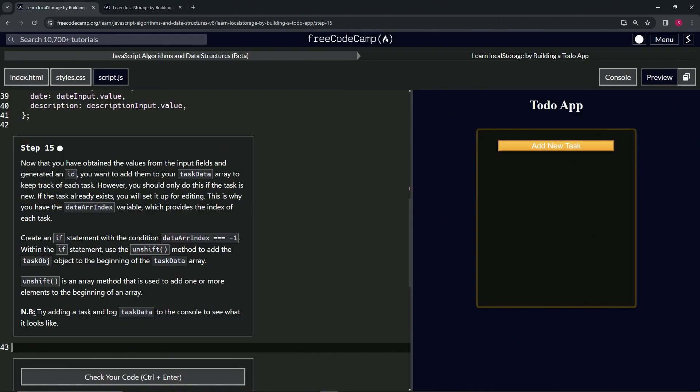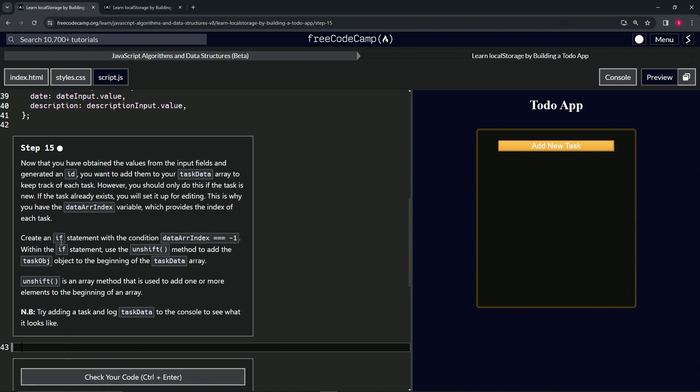Now we're going to try adding a task and log taskData to the console to see what it looks like. So we're going to create the if statement with this condition: if dataArrIndex triple equals negative one.